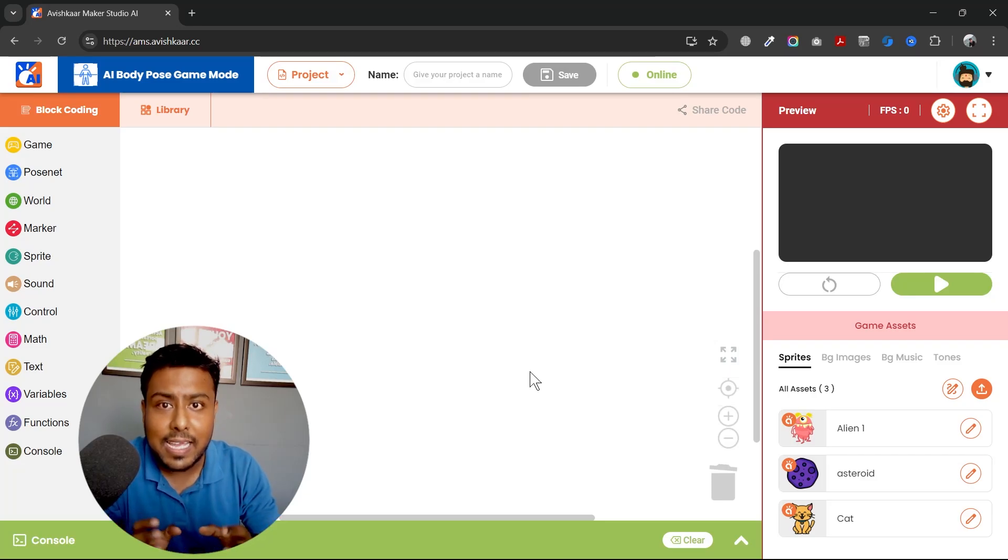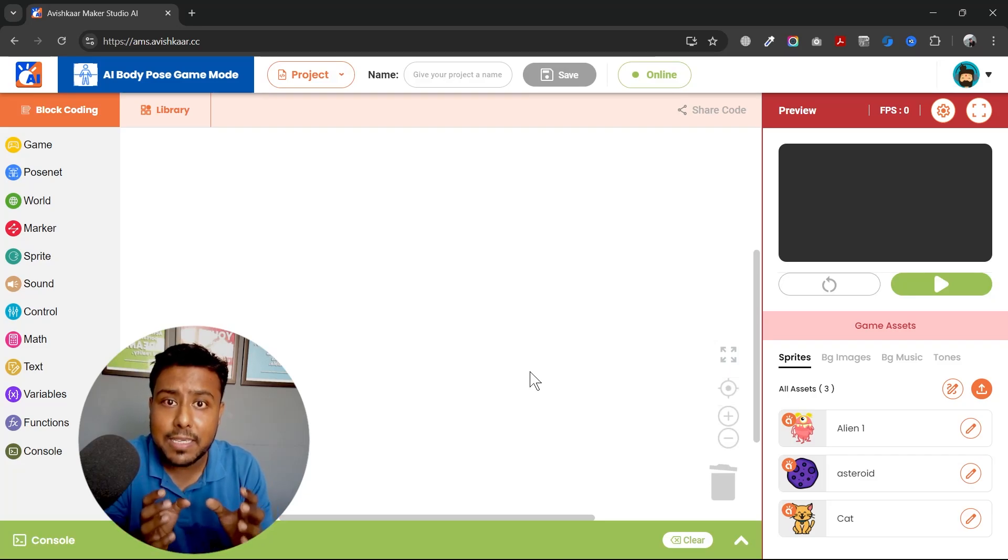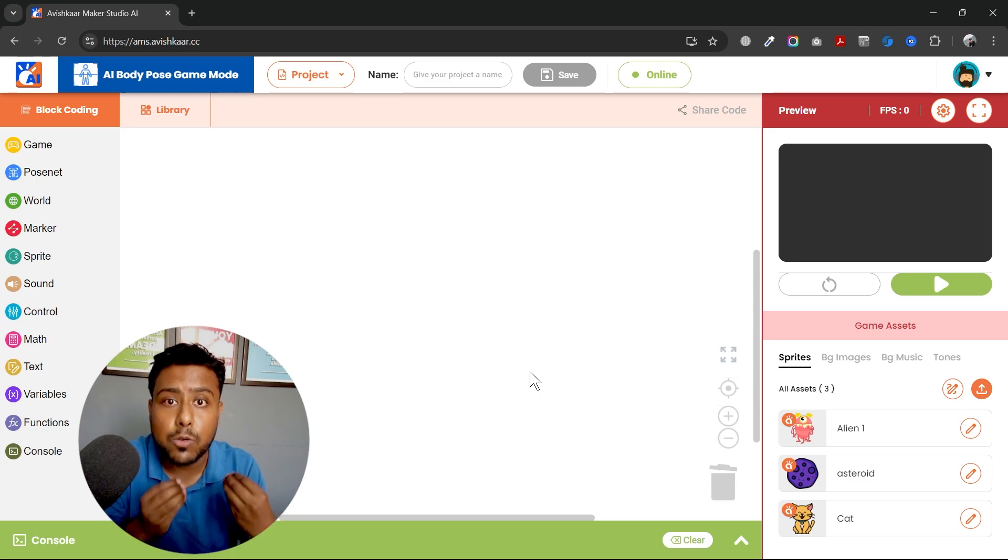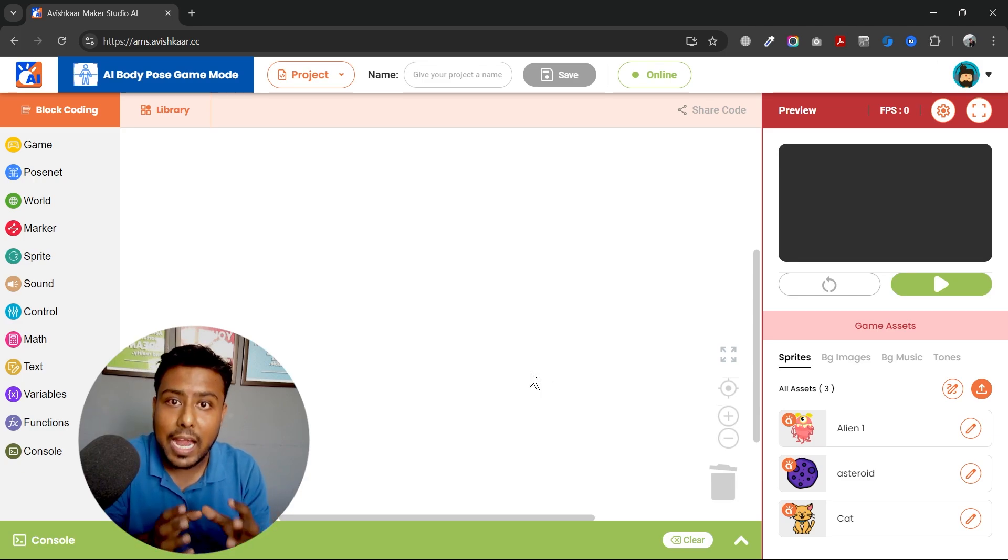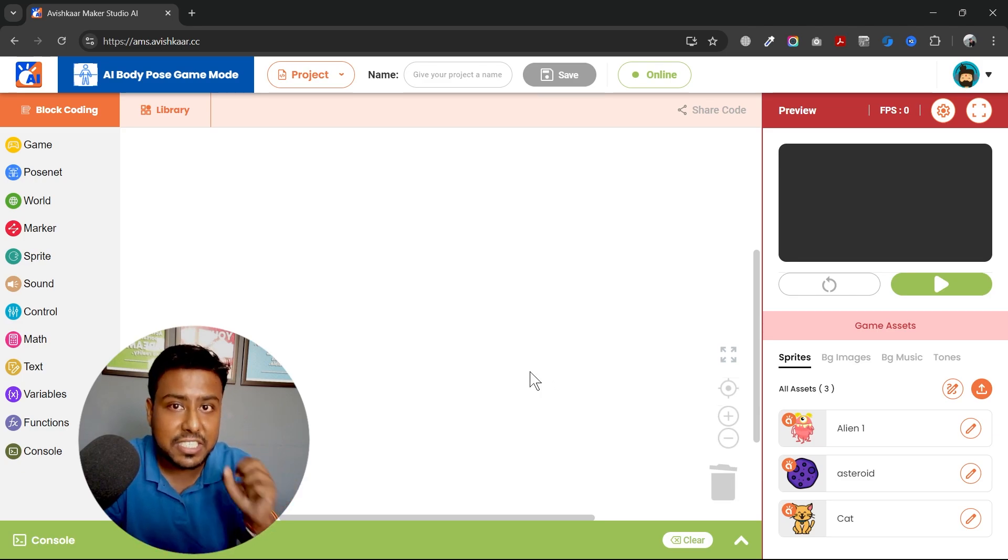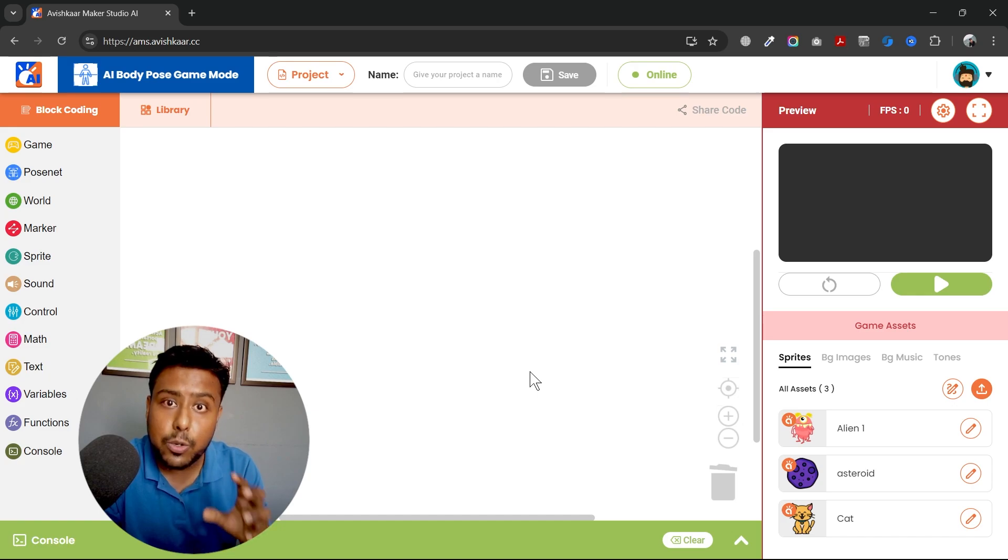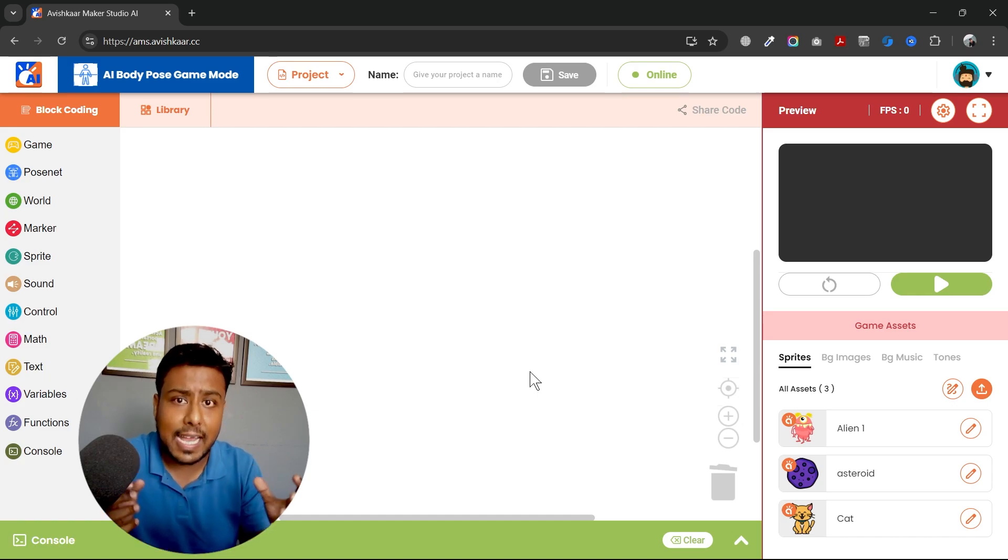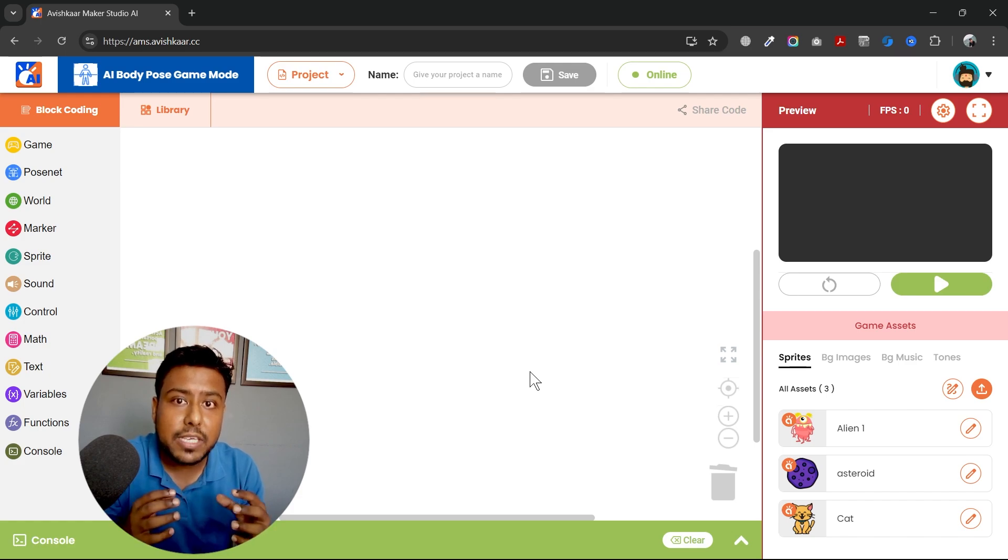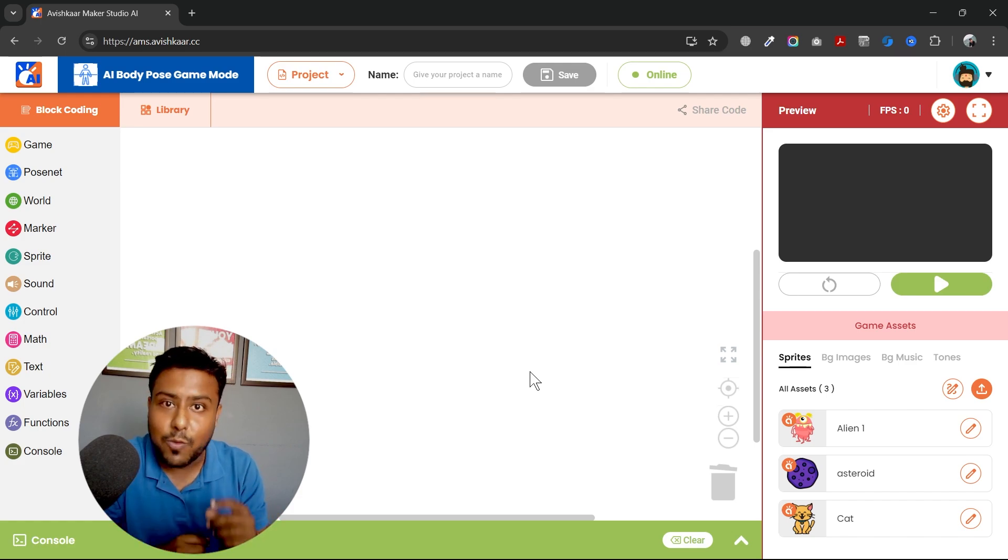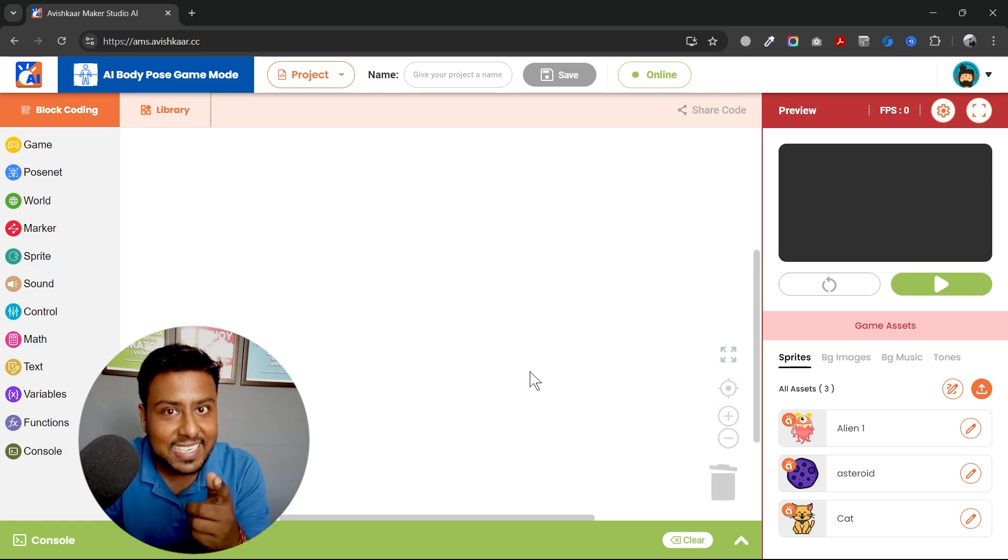Welcome back. We have already learned how to detect some basic and advanced hand gestures and create events out of them. We've also created two games using the advanced hand gestures. Today we will be learning about the body pose gestures or the body stance. Basically, we will be using our body to control a game. So without any due, let's get started.